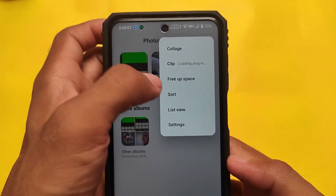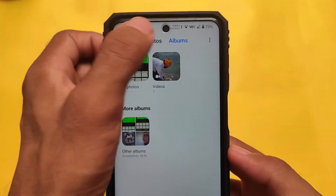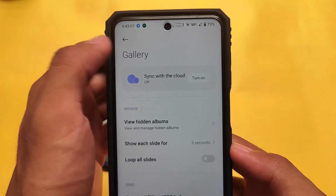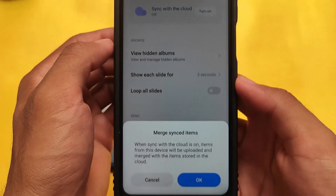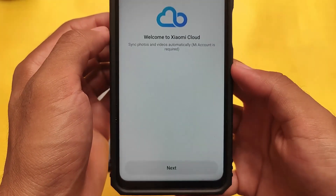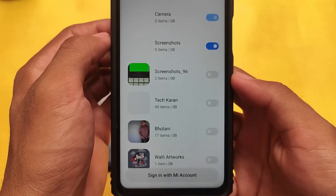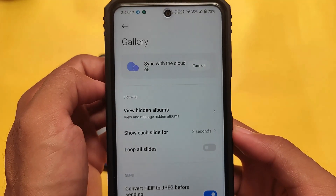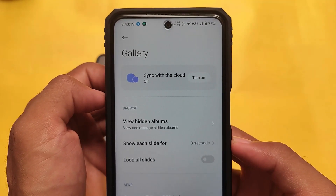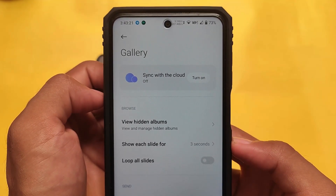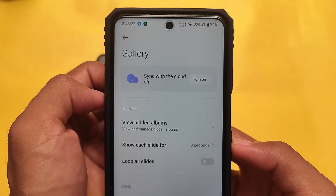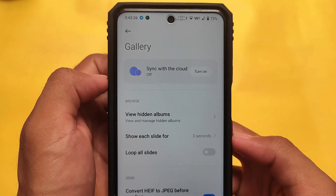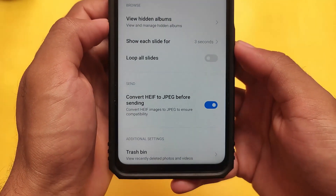Free up space, sort, and all the features are present here — list view, settings. The thing is sync will not work for you because you are not signed in with your MI account and you can't sign in with your MI account unfortunately. So it's kind of an offline gallery for you and you can't access items from MI Cloud. But you can simply download them and get access to all your cloud items in this MIUI Gallery.